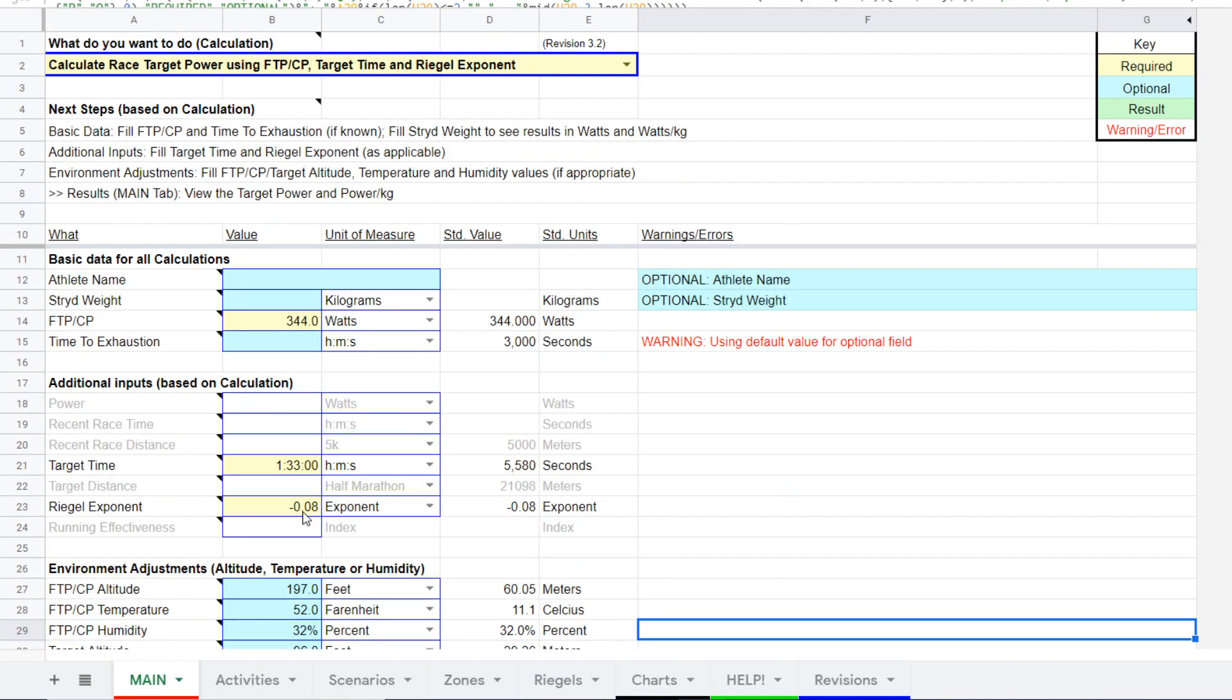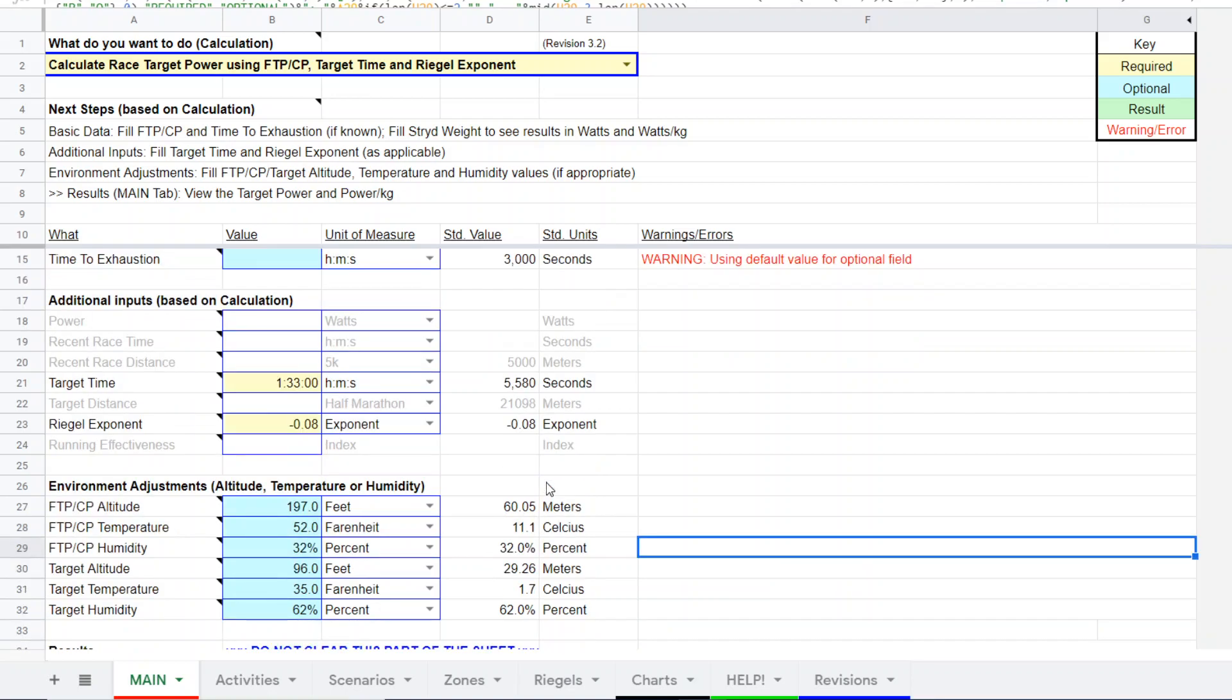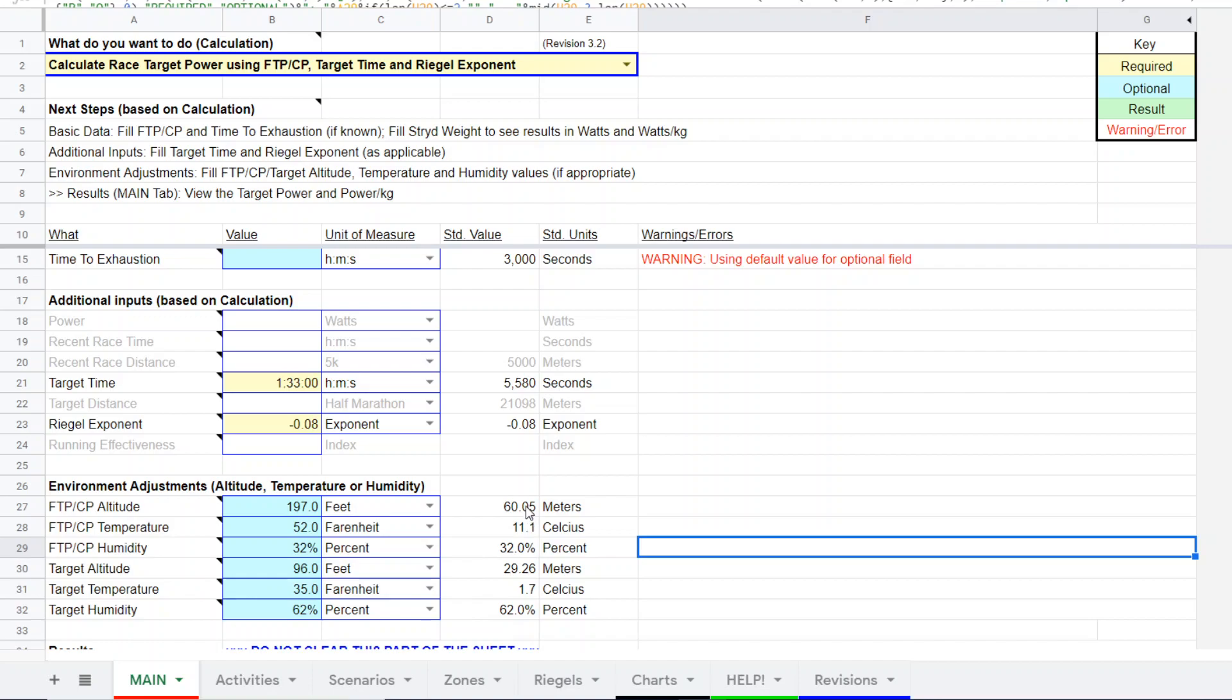So we'll come back and put that in here. All the required entry fields are in yellow, and so far we've entered three of them. Optional fields are blue. We've entered some of these environmental conditions that he ran the FTP/CP test in, as well as the anticipated conditions for the race.